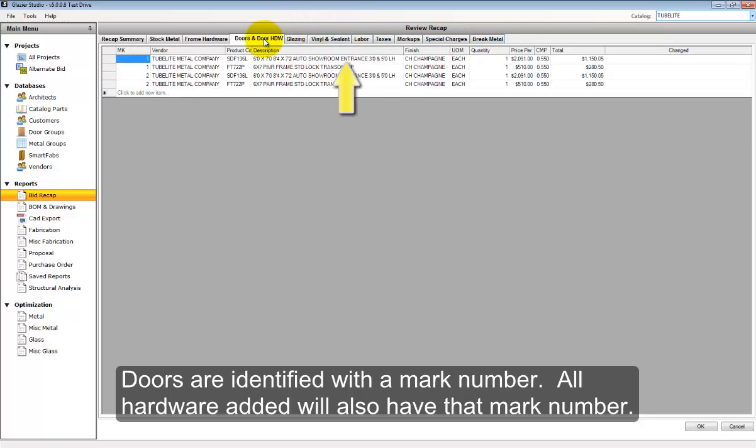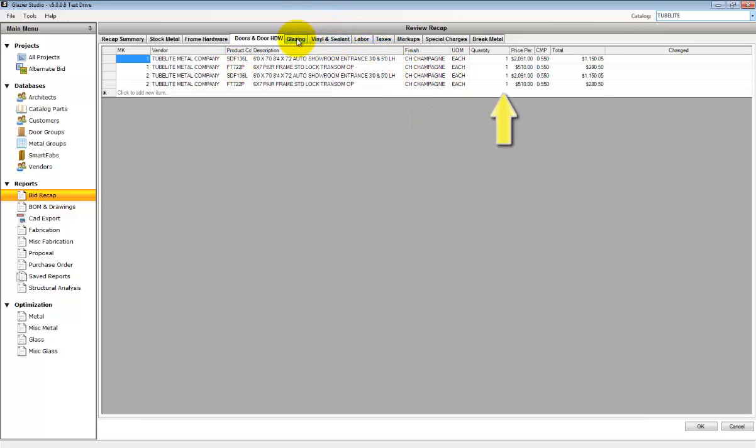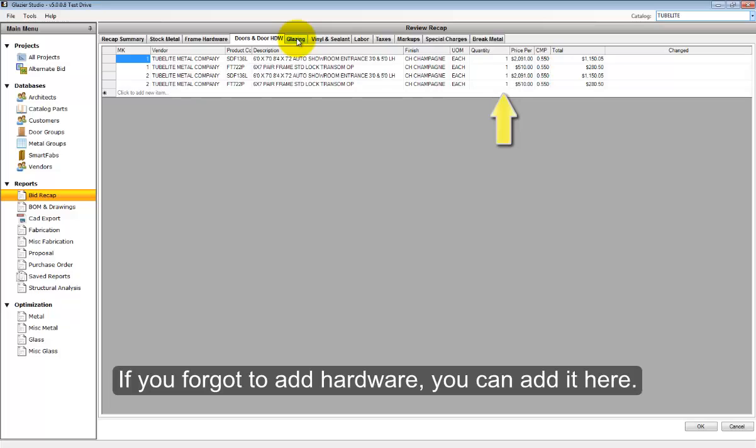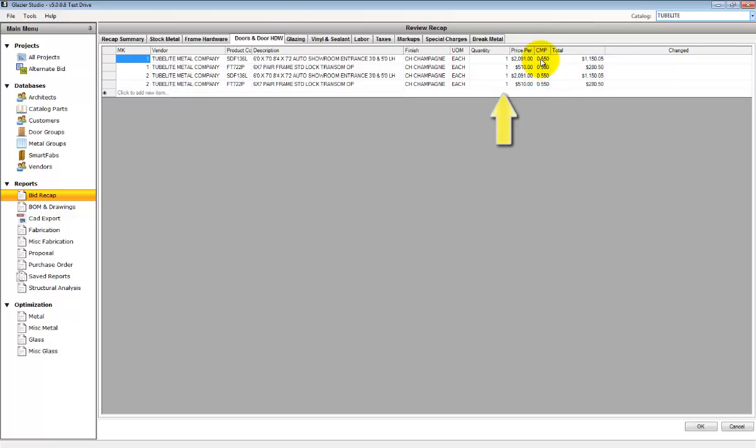The door and door hardware shows you all the door and door hardware accessories that have been selected. You can add additional items to these selections.